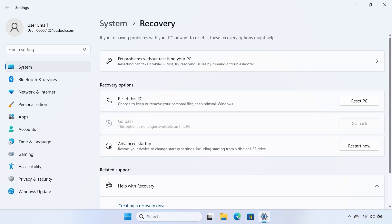If the option is grayed out and says, This option is no longer available on this PC, then the 10-day period has passed.